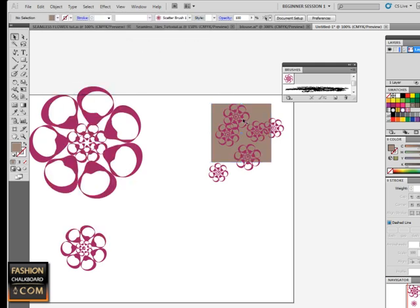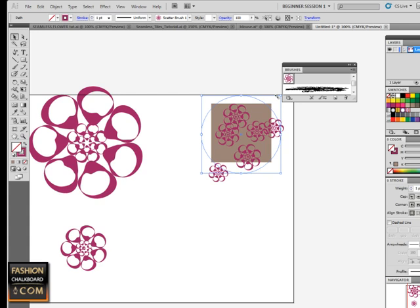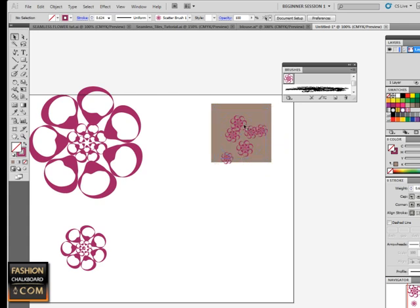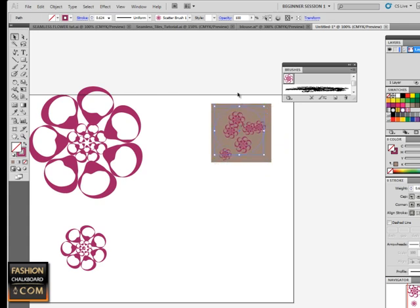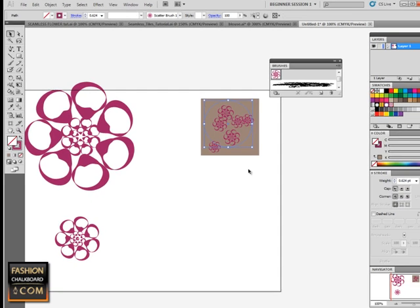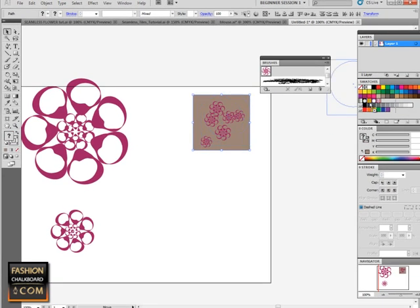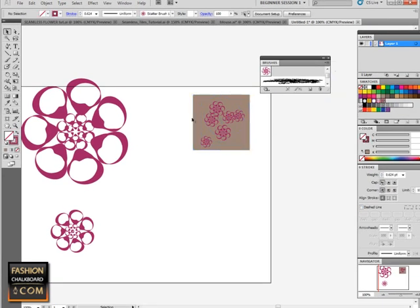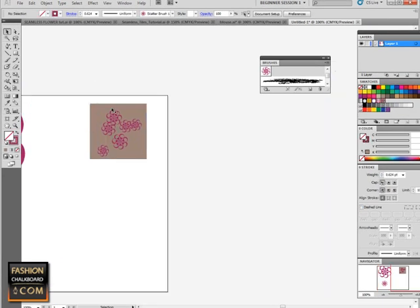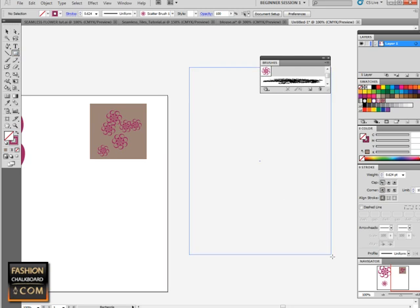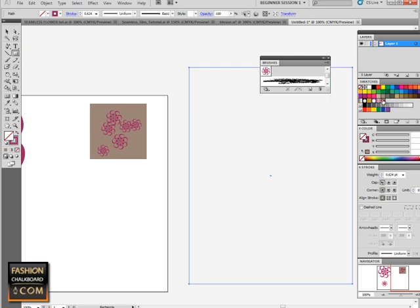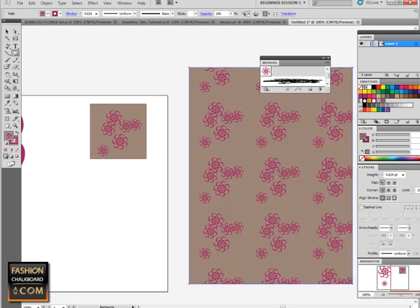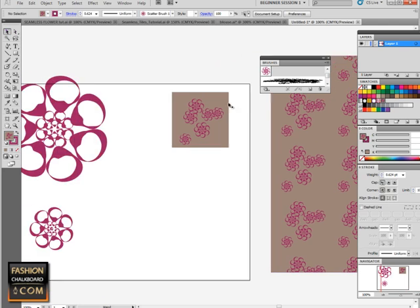As long as your design doesn't go over the edges, you could just take these components and drag it in here. Then you can test this. I'm just gonna make it a bigger area and see what my repeat looks like. That's already pretty cool, but we want to do a real seamless tile.